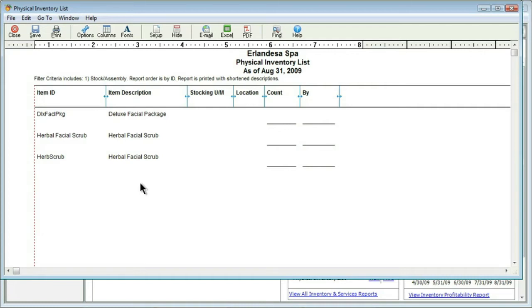I can print this out, have people walk around and look at the stocking, the location, the count, and who did it. So it makes it very easy to go through your entire inventory and not miss anything, as well as keeping track of who actually did that count. I think that's a great idea.